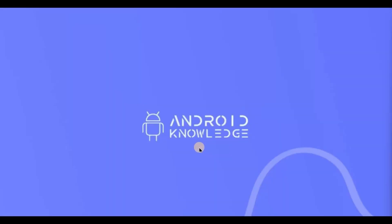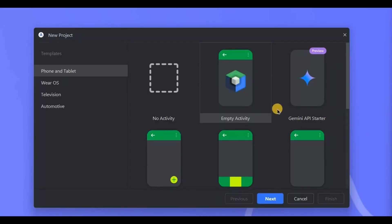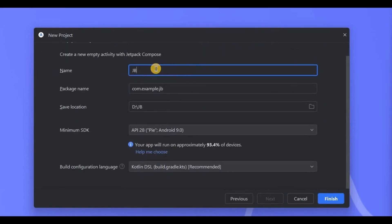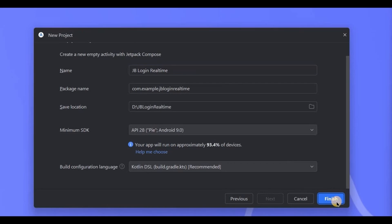This is an educational video for you to practice, so it's fine — but you are not allowed to implement this in production apps. Now let's create it. Open Android Studio, create a new project, name the project 'jb-login-realtime', and click on Finish.